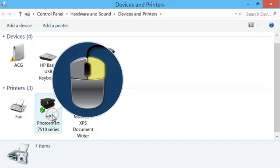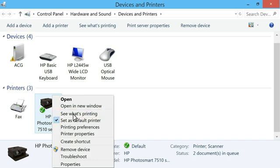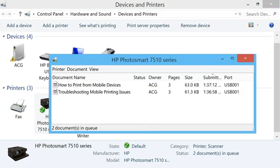Right-click the name of your printer from the Printers section. Click on See what's printing to open the print queue.